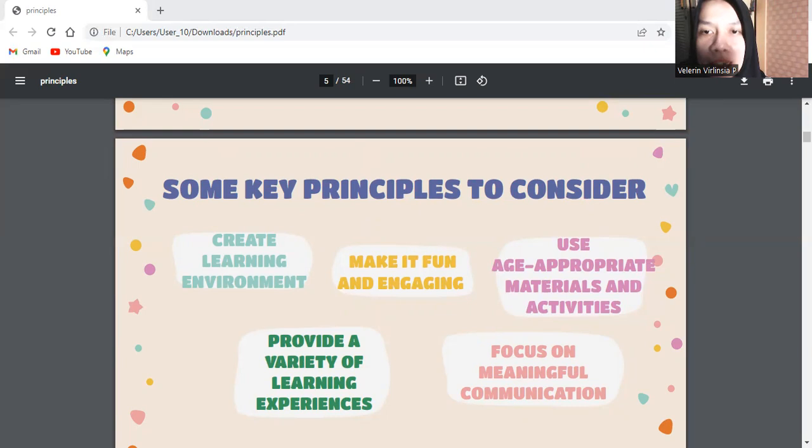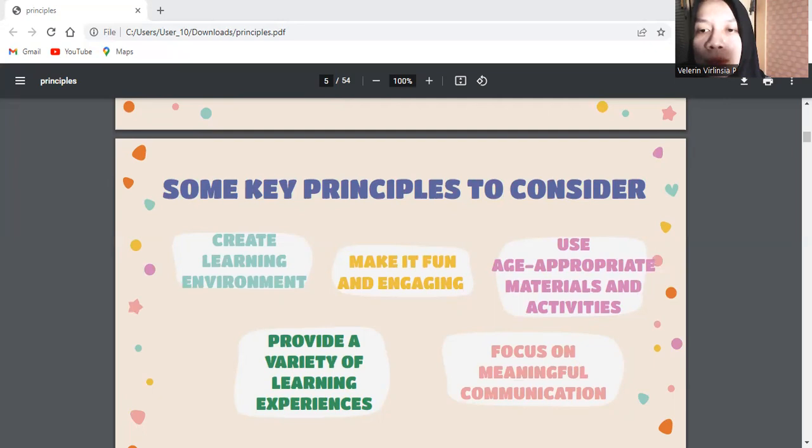The second, make it fun and engaging. Incorporate games, songs, stories, and interactive activities to make the learning process enjoyable. Use props, visuals, and gestures to enhance understanding and engagement.